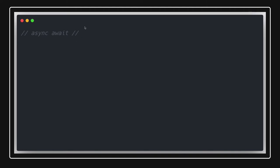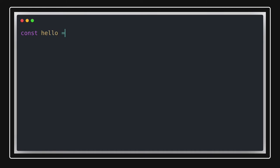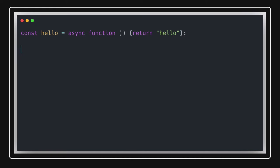First we'll talk about basic functions in JavaScript. There are many ways to create a function — either an anonymous function like `const hello`, which can be a simple function returning something like 'hello'. We are not using arrow function here. If we convert this into an arrow function it will look something like this, with the async keyword added.